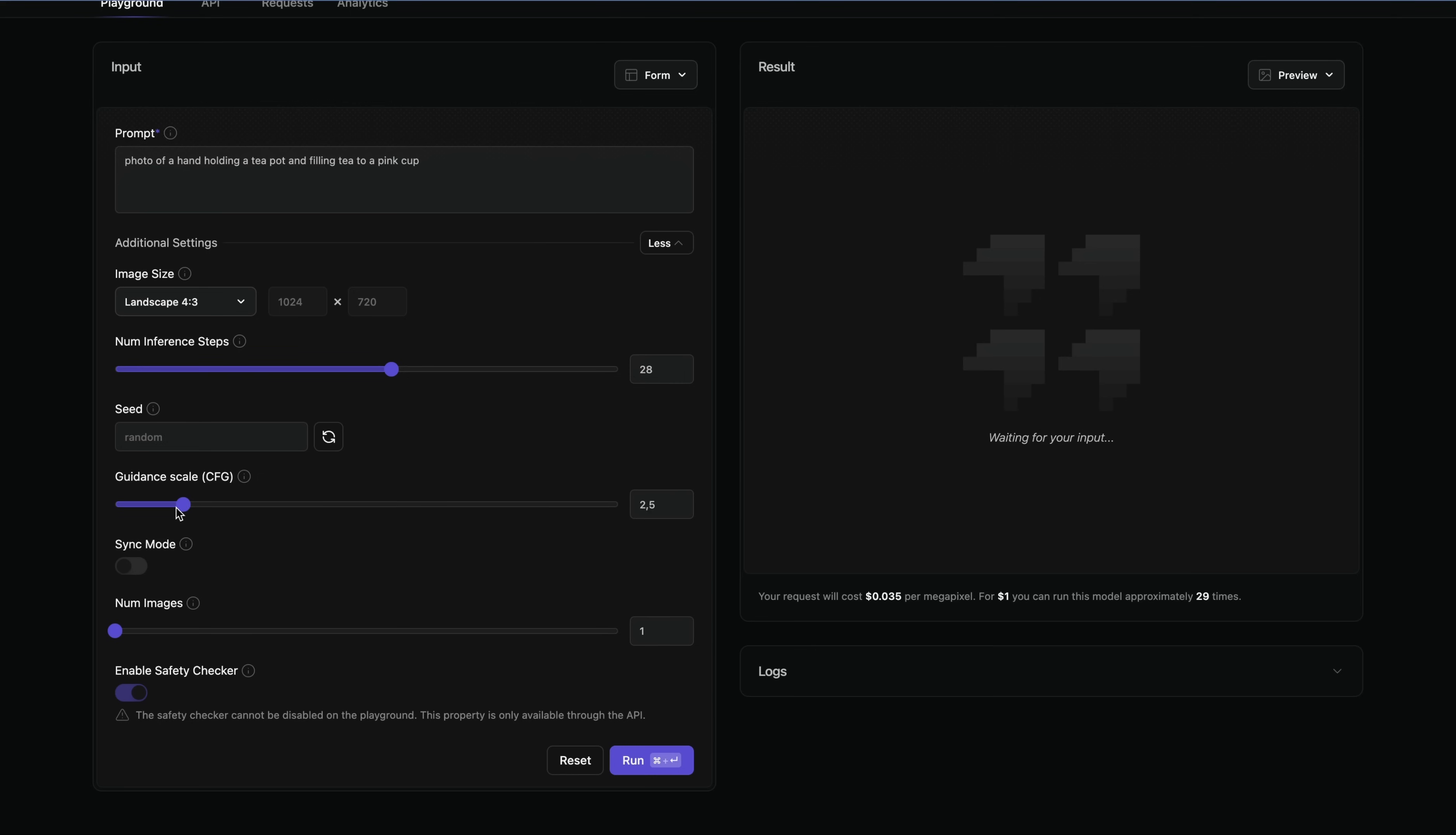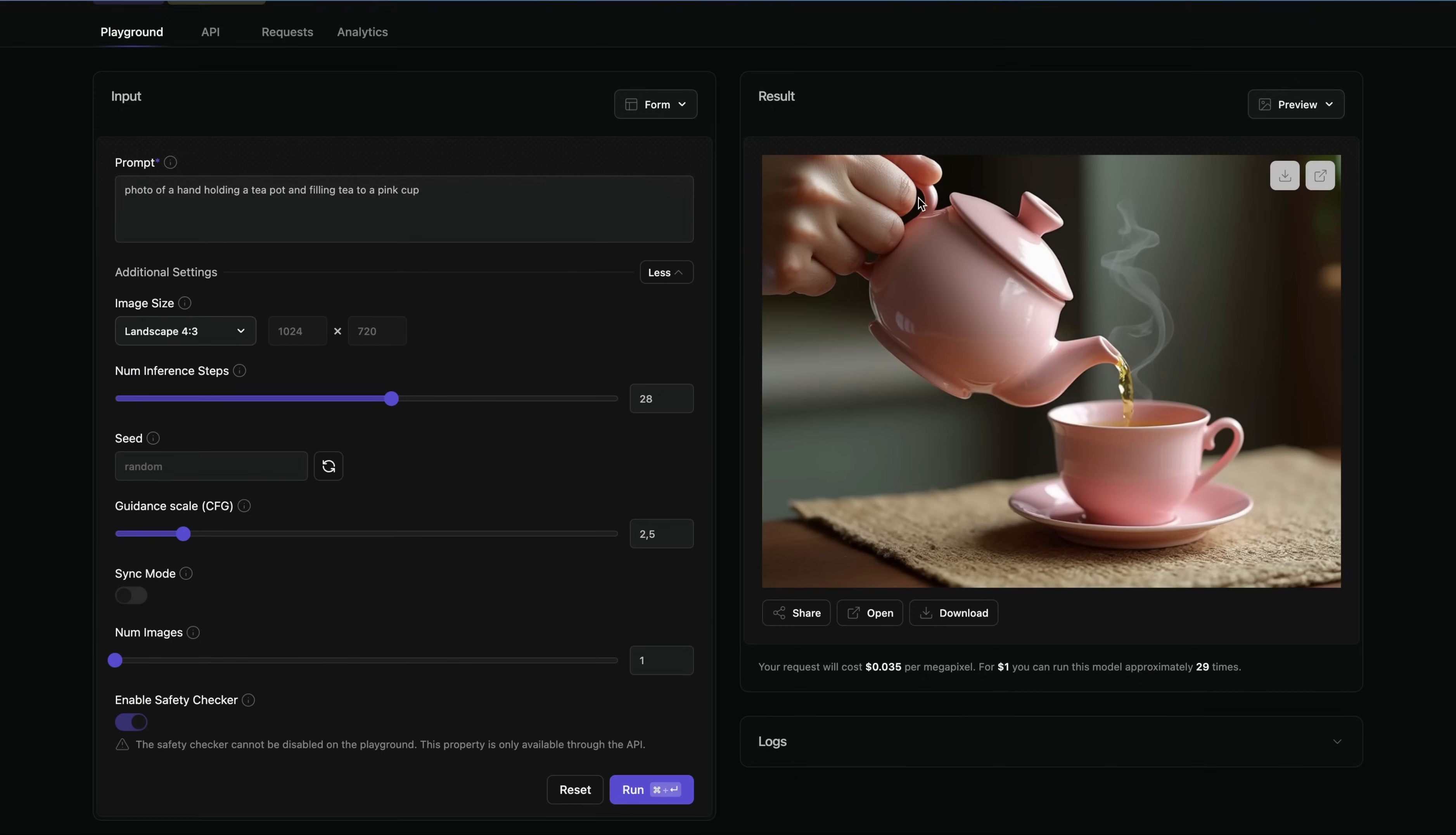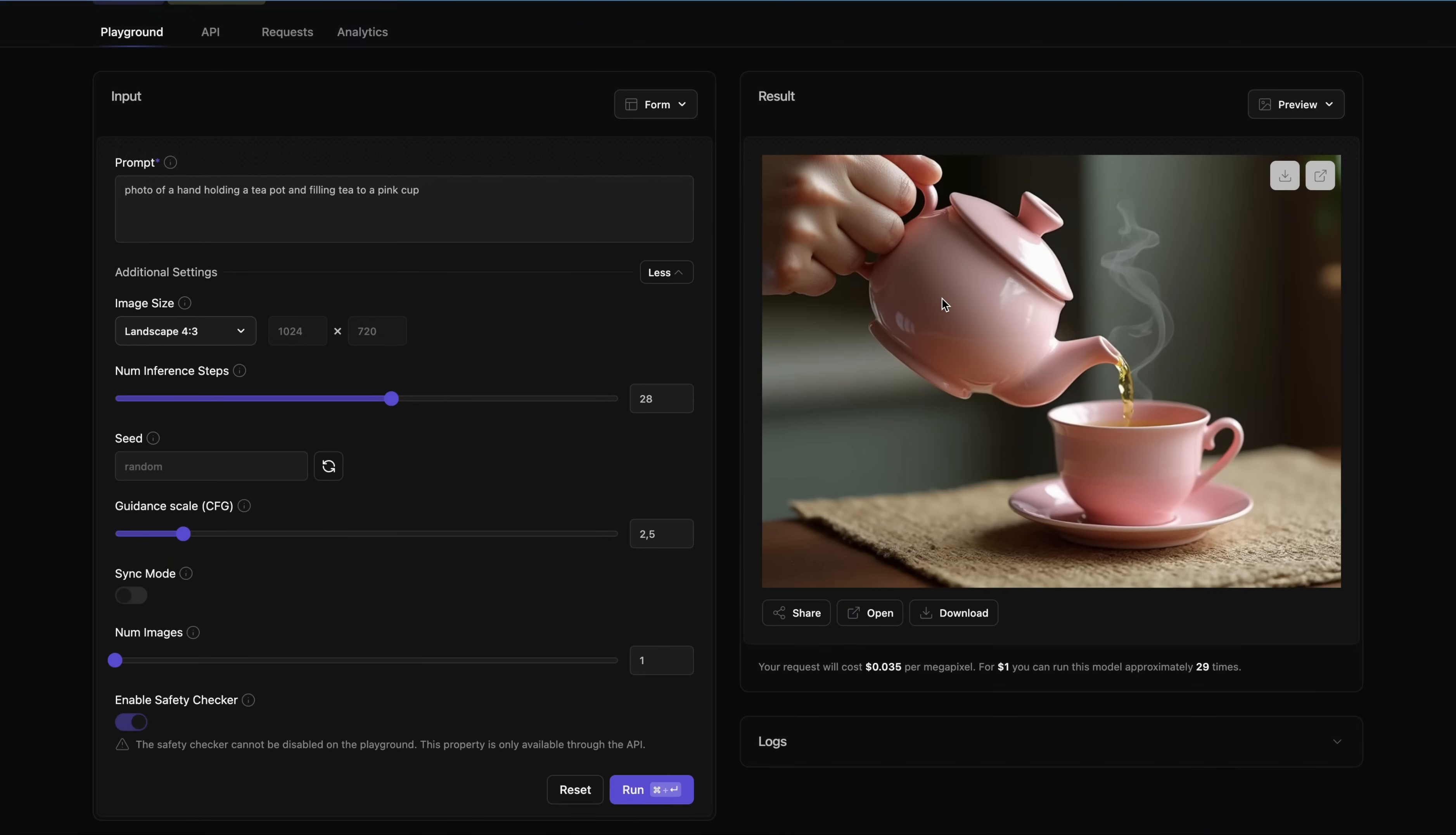I will set guidance to 2.5. So the result is here. Everything looks great. It's a proper teapot, a little small, but does the job. I didn't actually specify the teapot should be pink, but it made everything pink. It's fine. The grab seems okay-ish. I think it's totally fine. So it does the job.